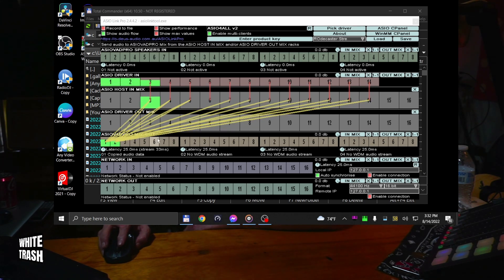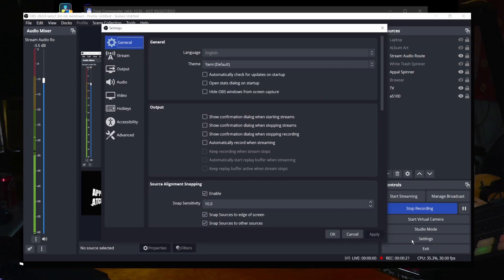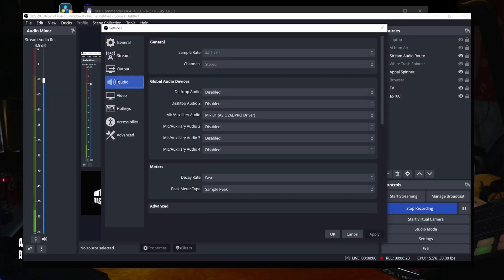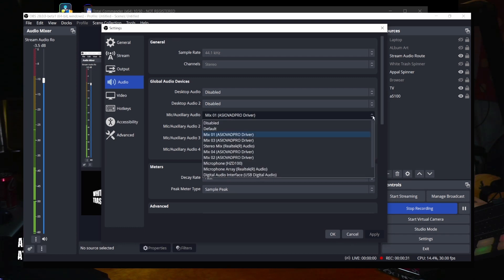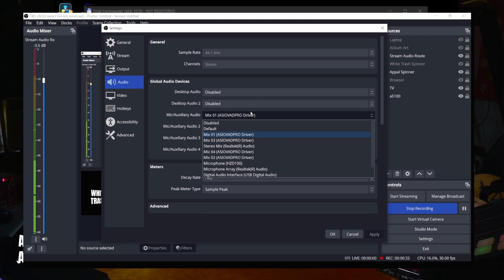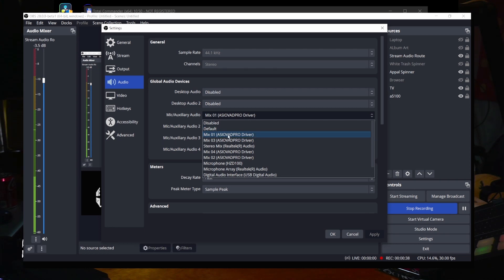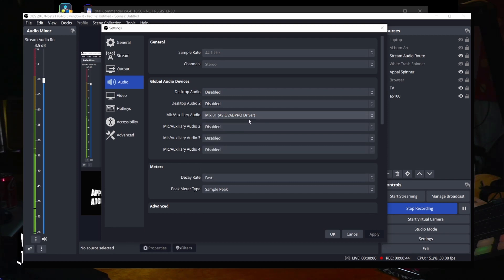After you get this routed, go into OBS, into your settings, go into your audio. I'll just show you how I set it up, and then you can go from there, but this will work. You want to set that to mix one in your drop down here. ASIO created four separate mixes. We're using mix one because that's where we output all of these down to this one and two here.